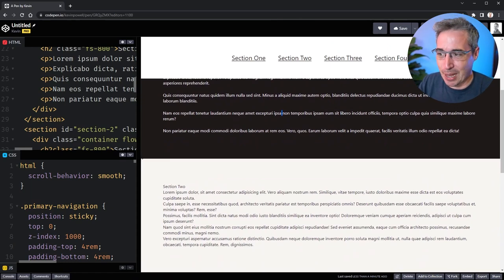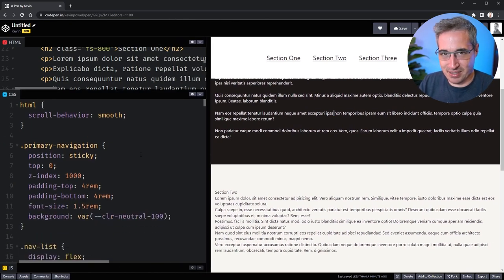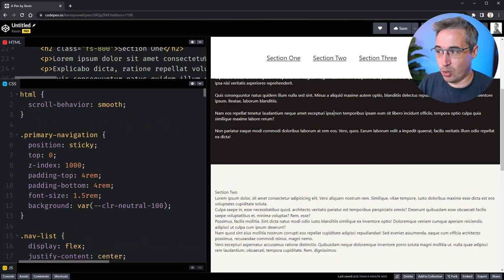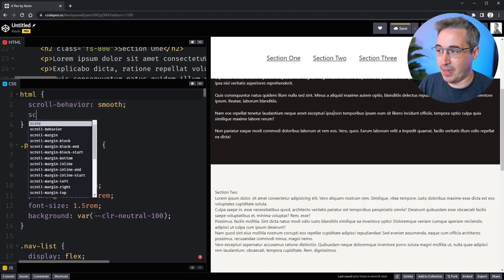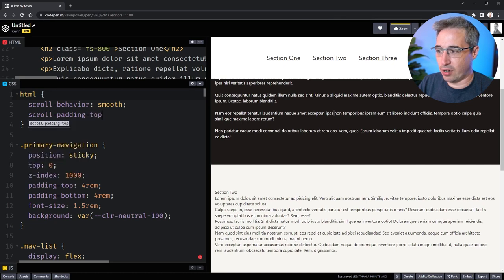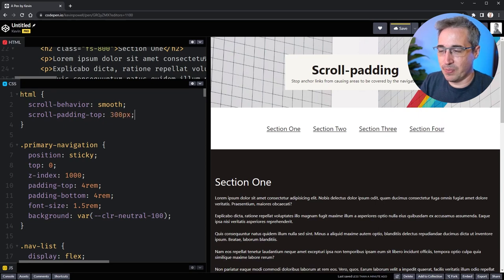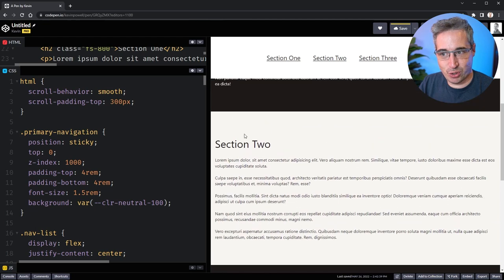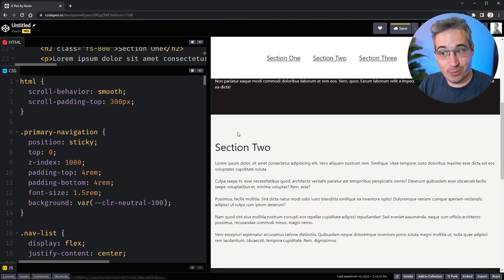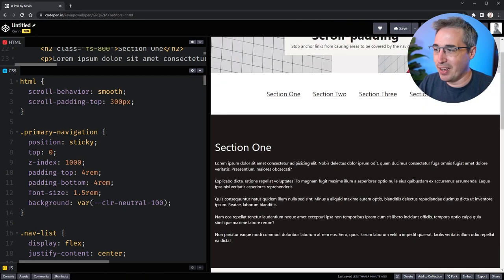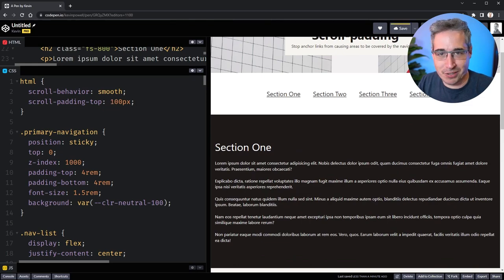The reason this happens is that when we navigate to a section, it lines up the top of that section to the top of the page, sliding under the sticky nav. I exaggerated the navigation height to really highlight what's happening. First we'll solve this the CSS-only way, then we'll add a touch of JavaScript. The CSS fix uses `scroll-padding-top` on the HTML element. Setting it to 300px shows it leaving a 300-pixel space from the top down to where section 2 starts. Reducing it to 100px seems much better.